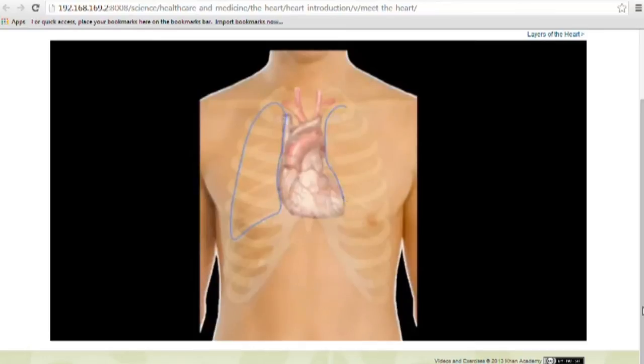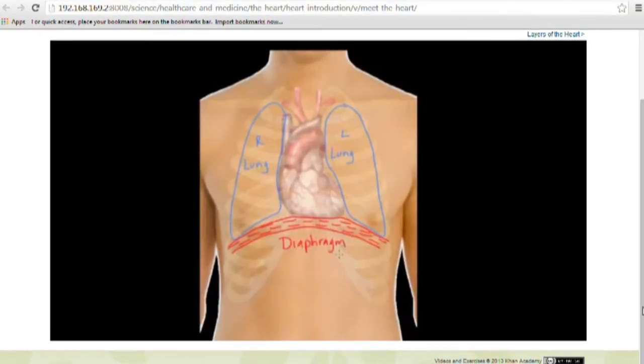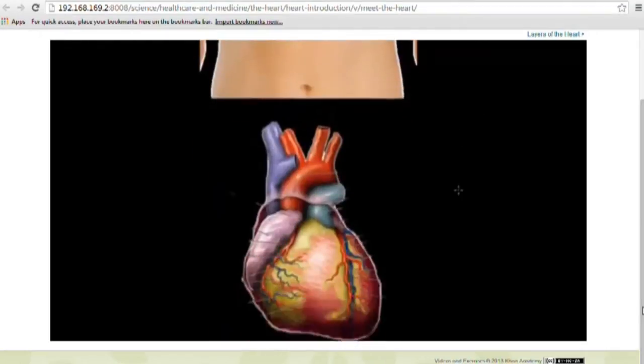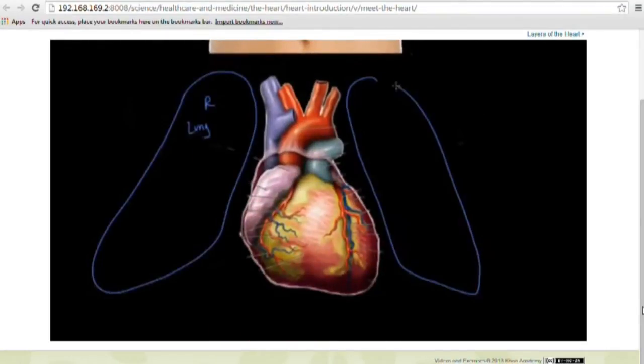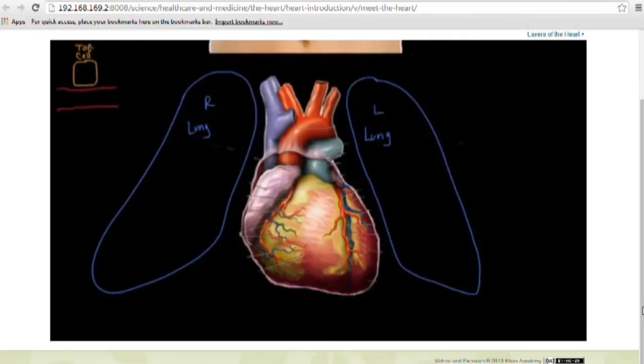Aptus contains 2,000 videos from Khan Academy, a well-known source of learning materials. Here is a video about the heart.